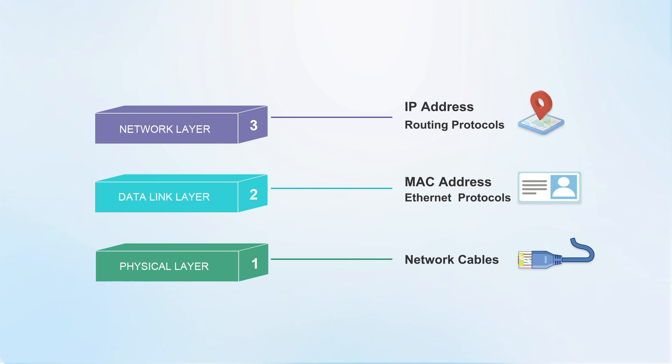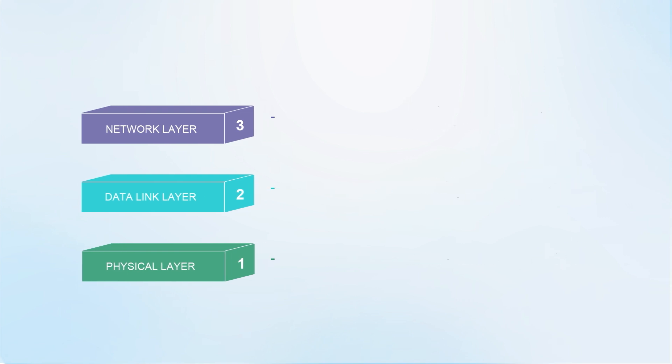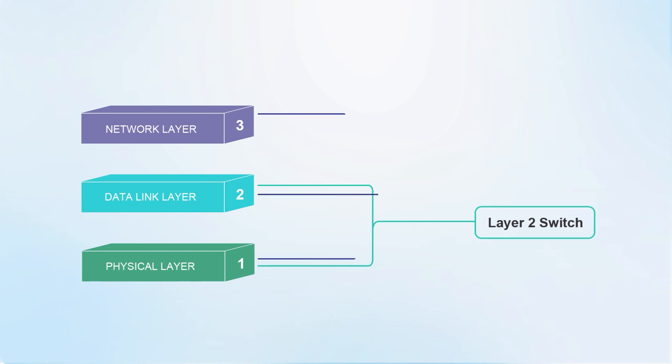Layer 2 switches, as their name suggests, work at the data link layer and the physical layer. The layer 3 switch works in these three layers, with one more network layer than the layer 2 switch. The main difference between them lies in this.